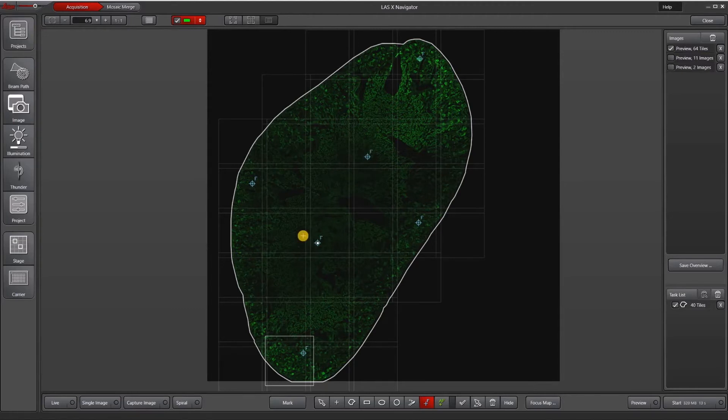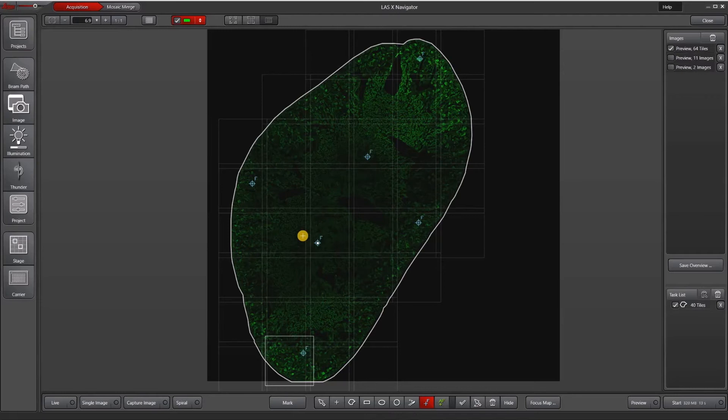The more focus map points you have, the more precise the focus map will be. However, it doesn't make sense to do more than one focus map position per tile. It also is time consuming to set up all of those focus map points.